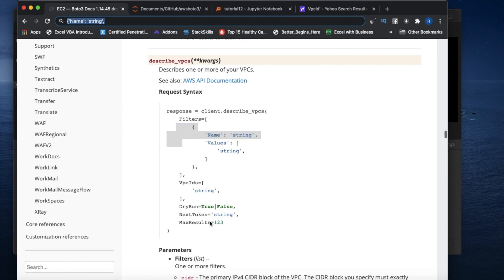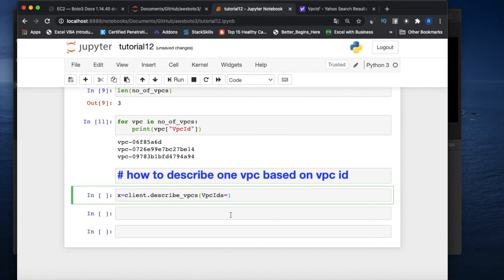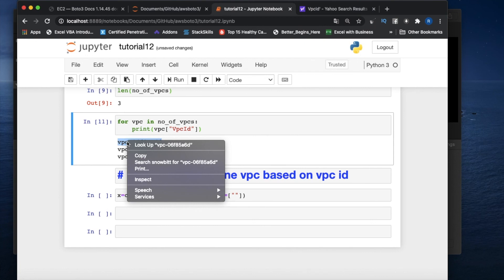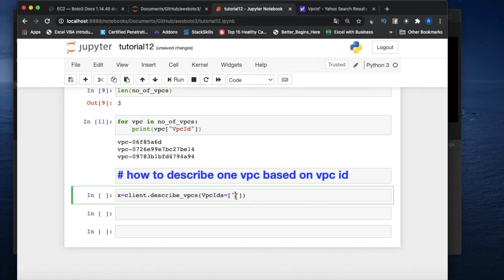So you pass VpcIds as a list like this. You can assign multiple values — add multiple VPC IDs — and you'll get all of them back. That's why it takes a list, because you can pass two, three, four, or five IDs and get results for all of them.